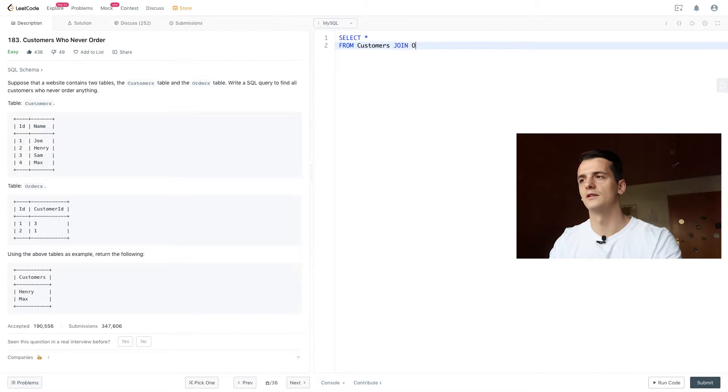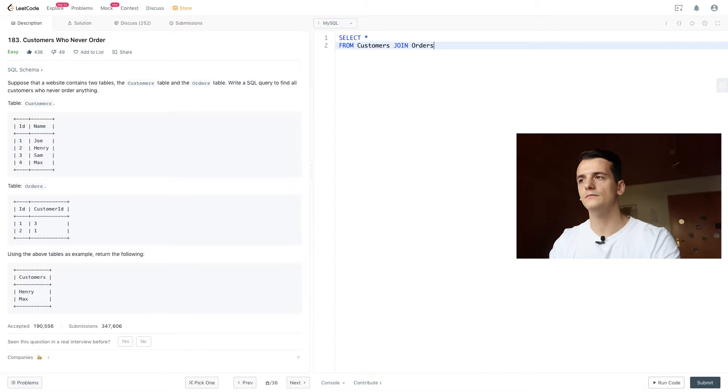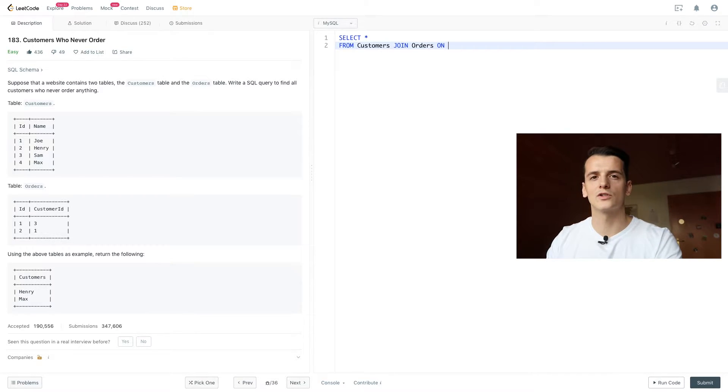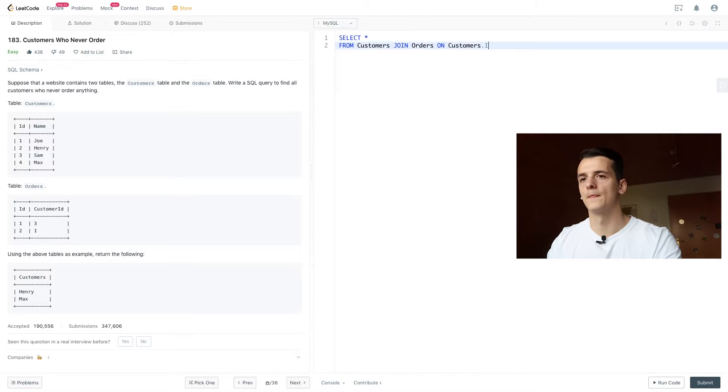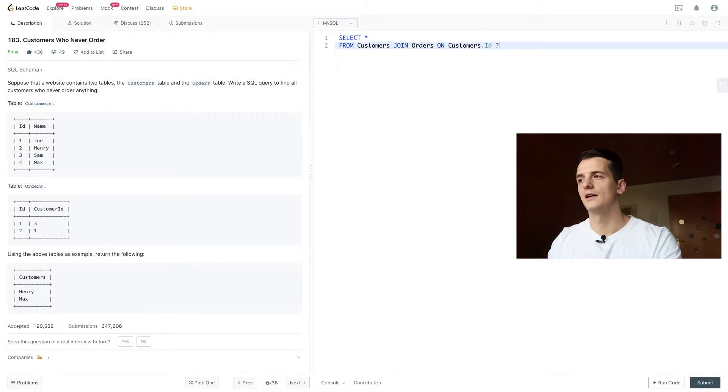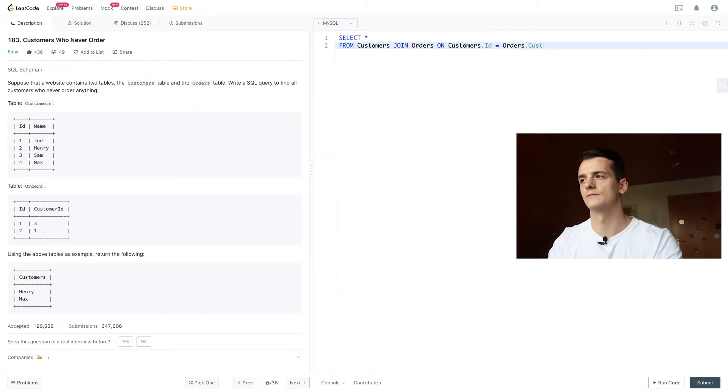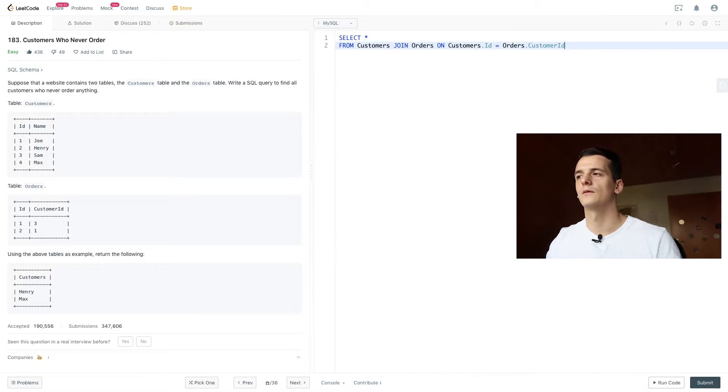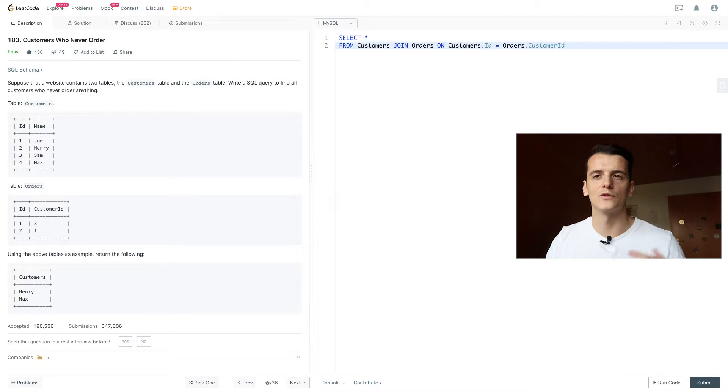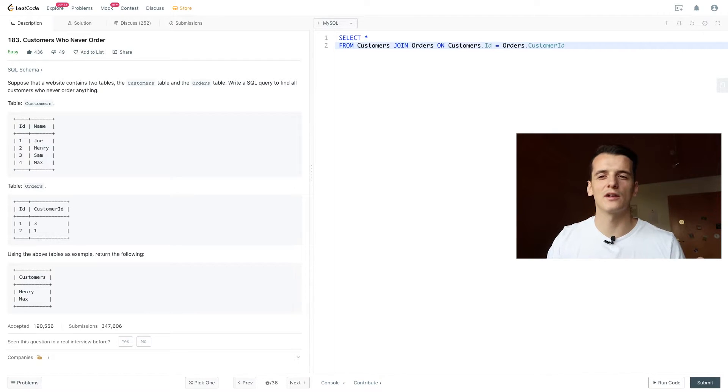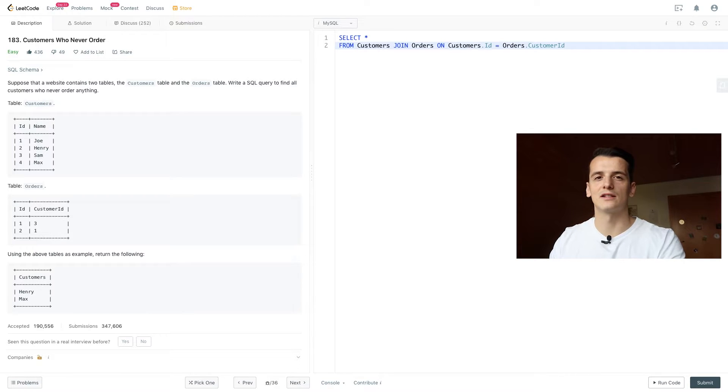And as I said, we're going to join that on the ID and customer ID. Because as I said, customer ID refers to the ID in customers. You see that quite a lot, and we also have another ID for orders.